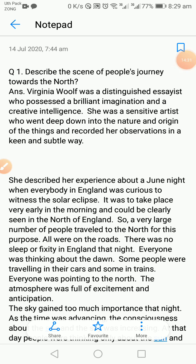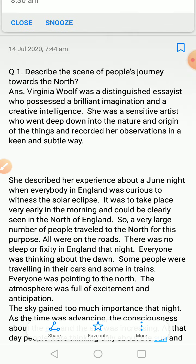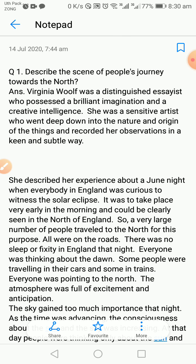So today we covered how people were anticipating the solar eclipse and how excited and thrilled they were to witness it. In the next class, we will study what their feelings were when they reached Stonehenge, and we will discuss the moment when the solar eclipse actually starts.